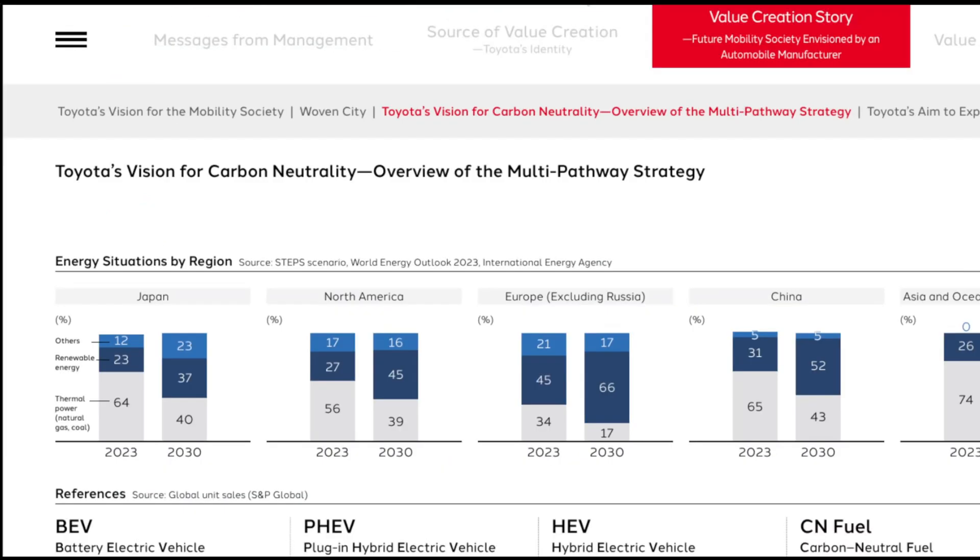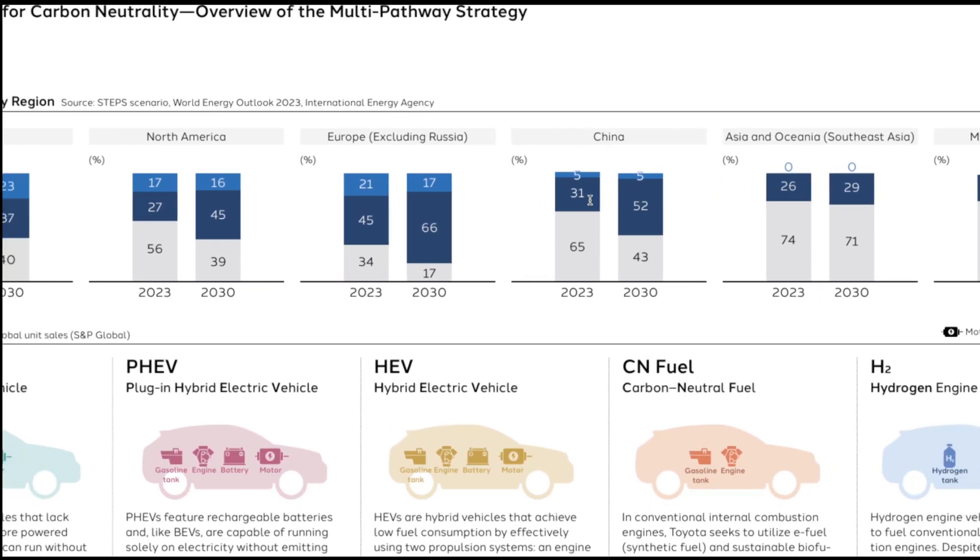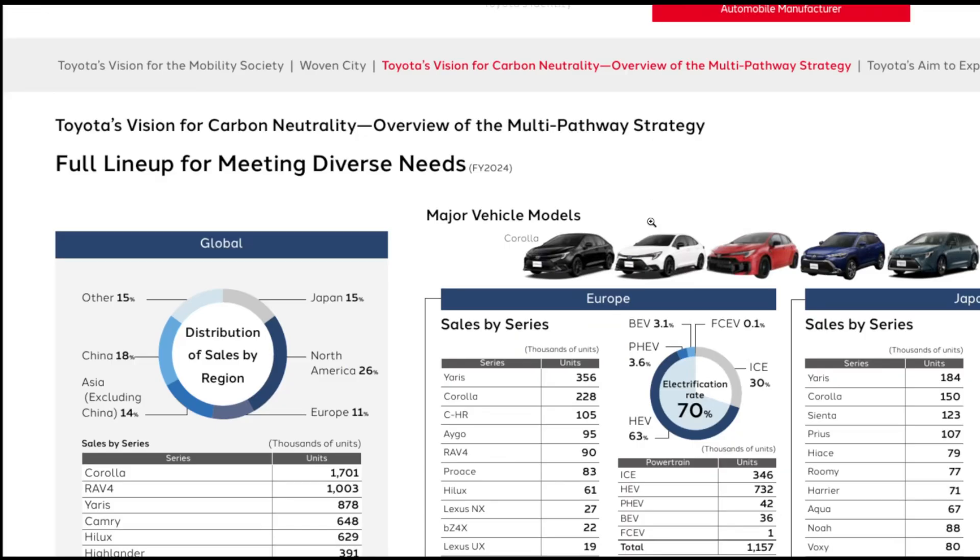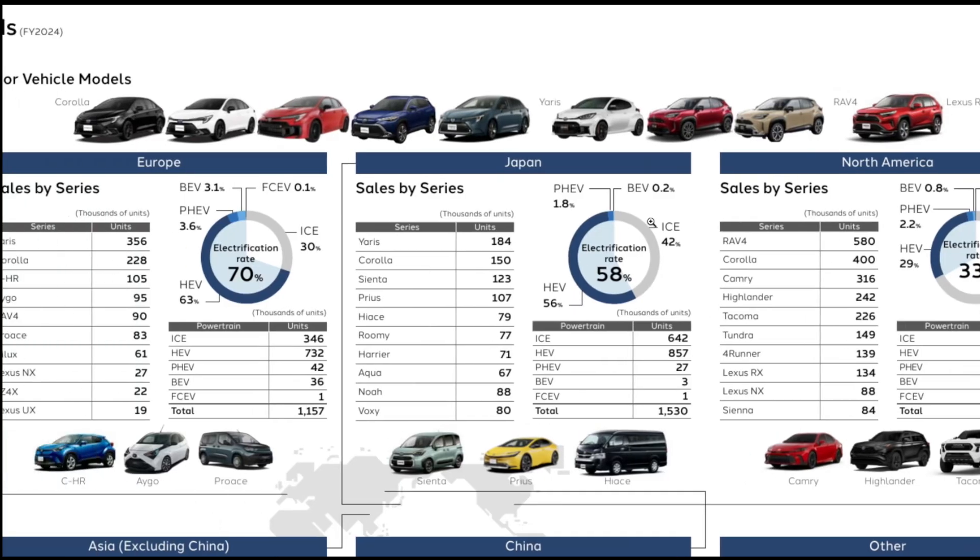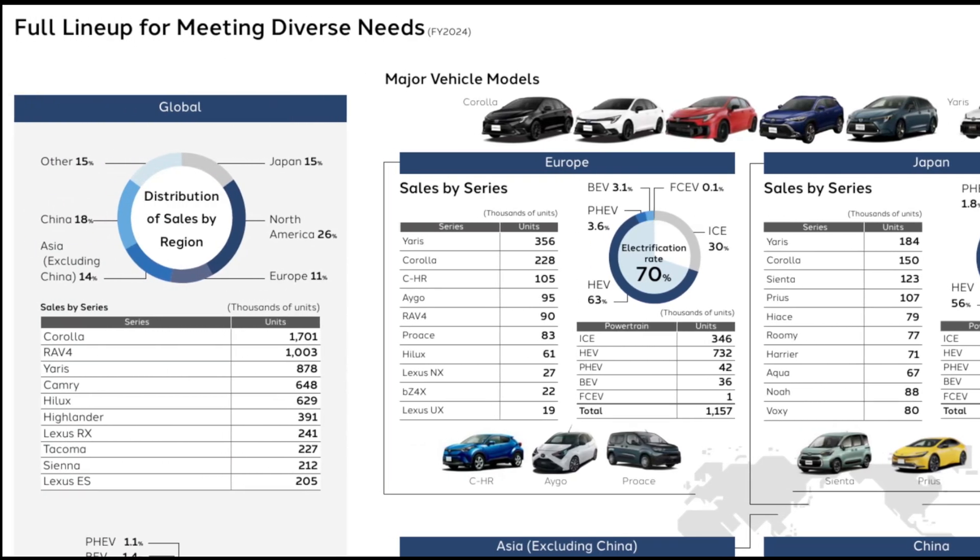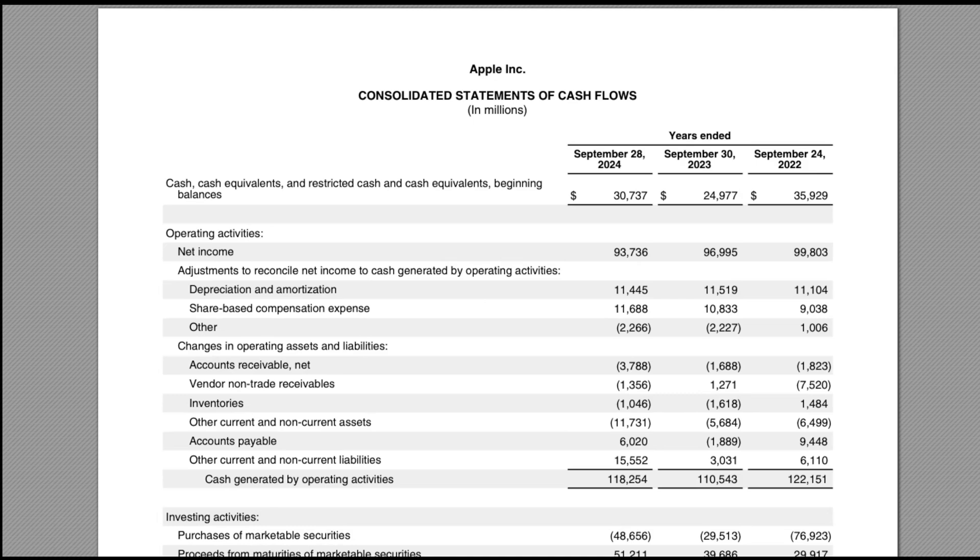I've invested a considerable amount of time and resources testing these models to their limits, processing documents like this page from Apple's 2024 earnings report showing detailed cash flow statements. Will any model achieve 100% accuracy? Can the open source challengers outperform their commercial counterparts? The results might surprise you. Let's dive into this comprehensive analysis.